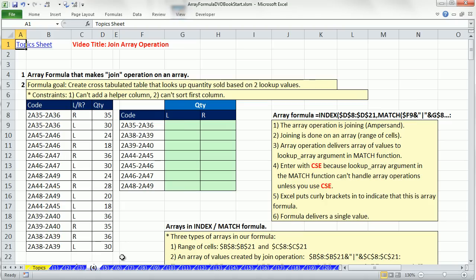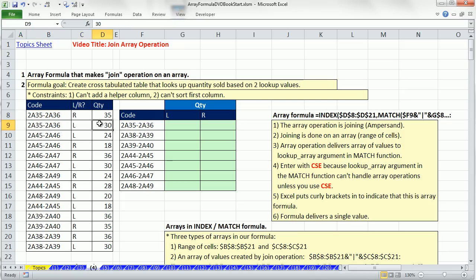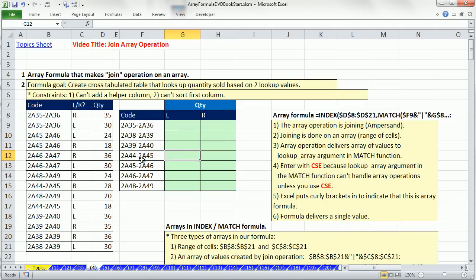Here's our formula goal. We have a data set with code, left, right. You can see there's two products, one for right, one for left, and quantity. Over here, we want to cross tabulate and look up the quantity. In this cell right here, I'm actually looking up the code for right. In this cell, I'm looking up the code, but for left. Look up usually has some value you're looking up, and then you look through some column. But here, we need to look up two different things in two different columns.